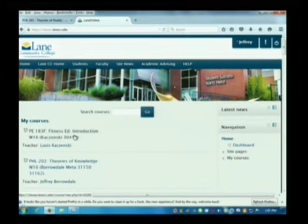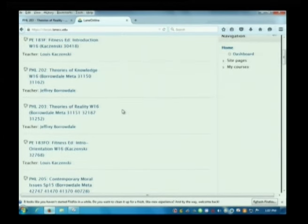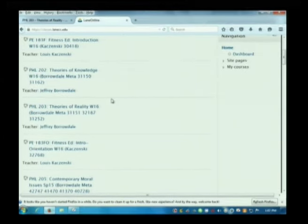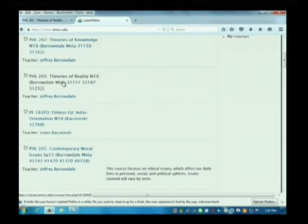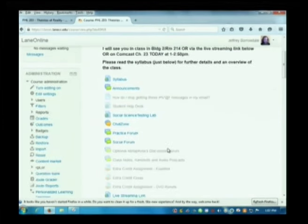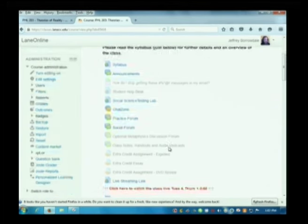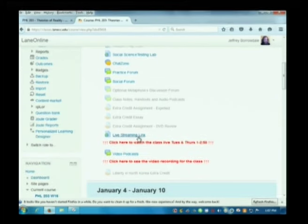You can see I'm taking the PE class — straight in shape here. I started by running from my car right before class. And you scroll down to the class here. Here's Reality W16, PHL 203. And we're also going out on Comcast 23 and the basic cable for those of you who still have cable. And there's also a live stream — there's a live streaming link down here.